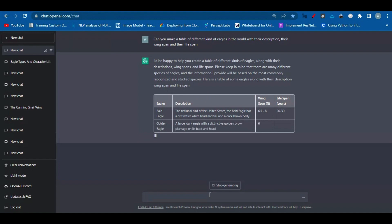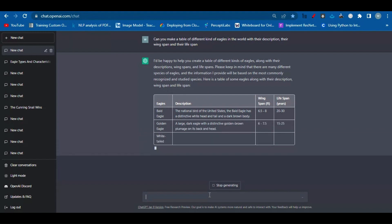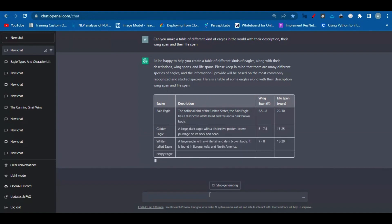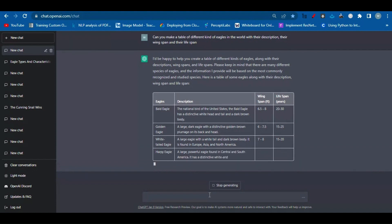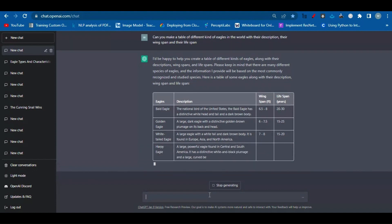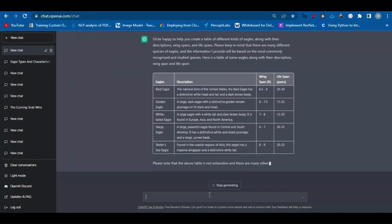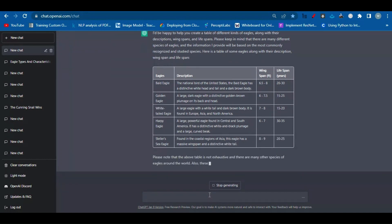You can see on the screen how the AI is working for us — creating the table, giving the names of the eagles, their description, the wingspan, and the lifespan. All this shows how this kind of website has made life easier.